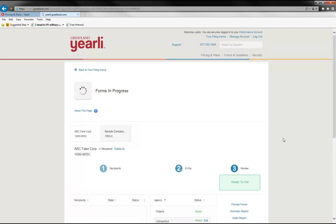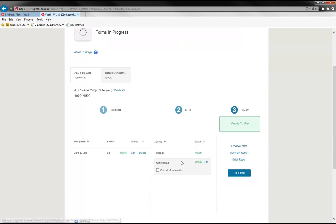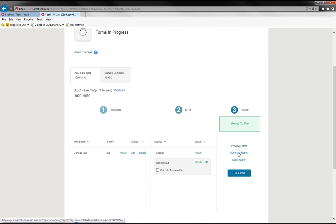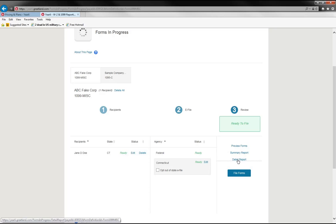And now you'll see that the Connecticut and the federal are ready to go. And one last validation step or review step is here for step three. And you can select from three different options. Previewing forms will create PDFs so you can review them before you file them for accuracy. A summary report is a PDF report that's essentially the same as a 1096 or a W3 that summarizes all the data for this particular payer. And then a detail report is an export of a CSV file with all of the data that pertains to this particular payer.